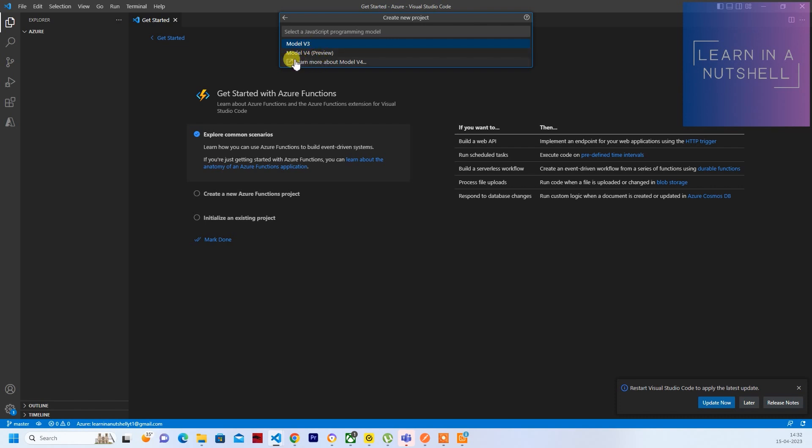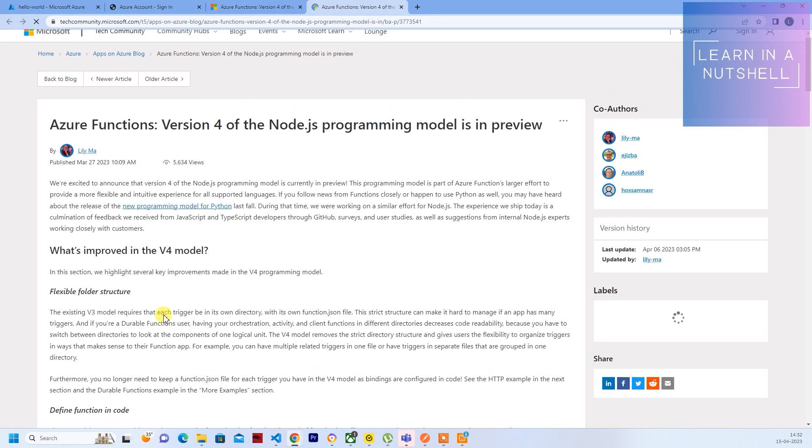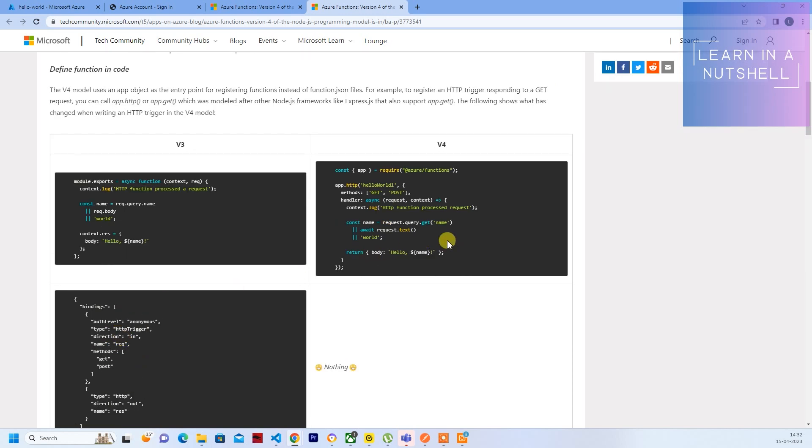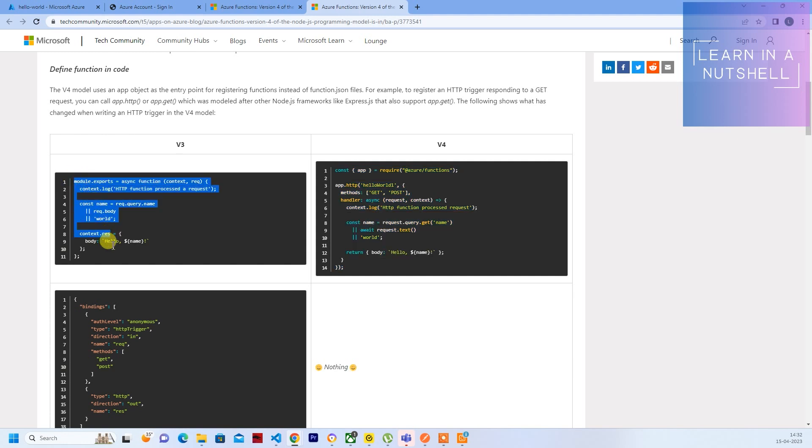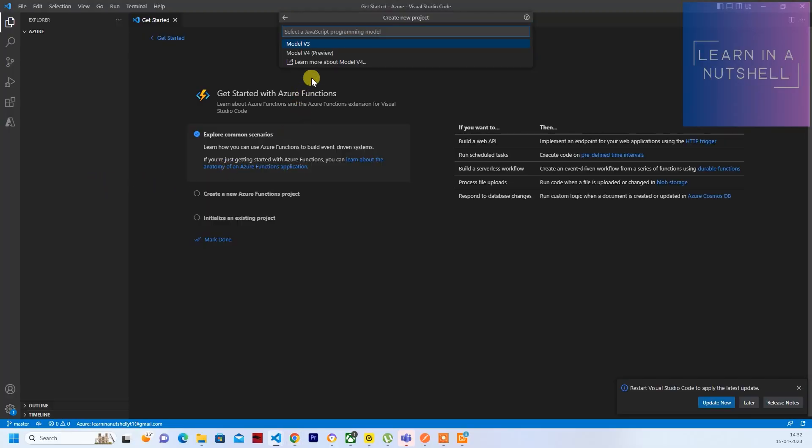There are two options: Model v4 and Model v3. You can, if you want, see the difference here. So there's a slight difference in the structure. This is how the structure will look like in v4. In the previous video, we had this structure, v3 structure. We'll use v3 itself for this one. So click on v3.